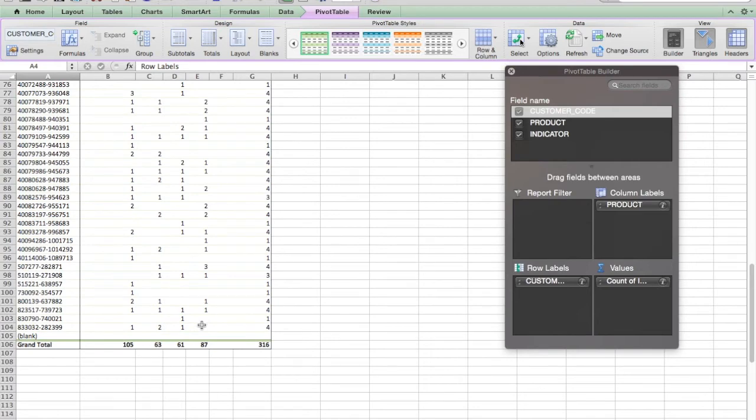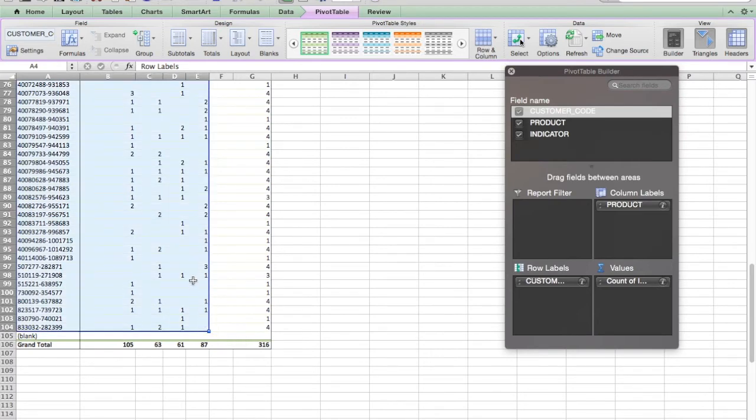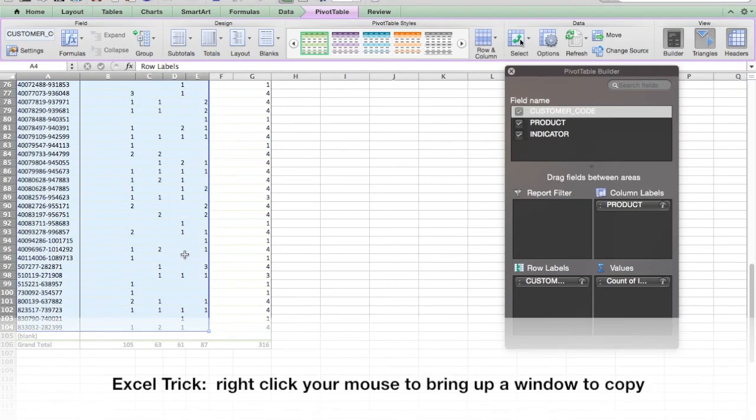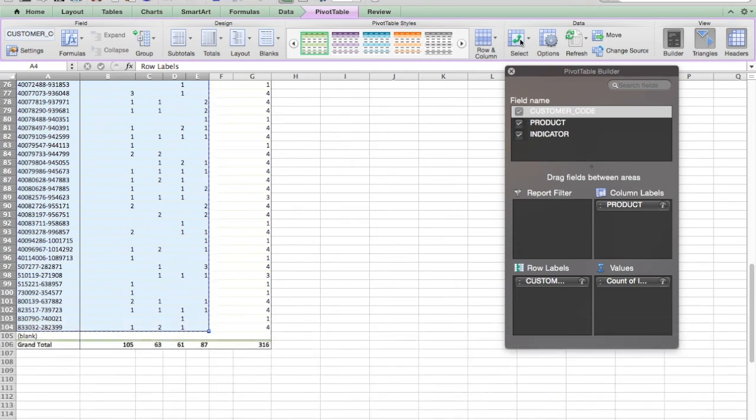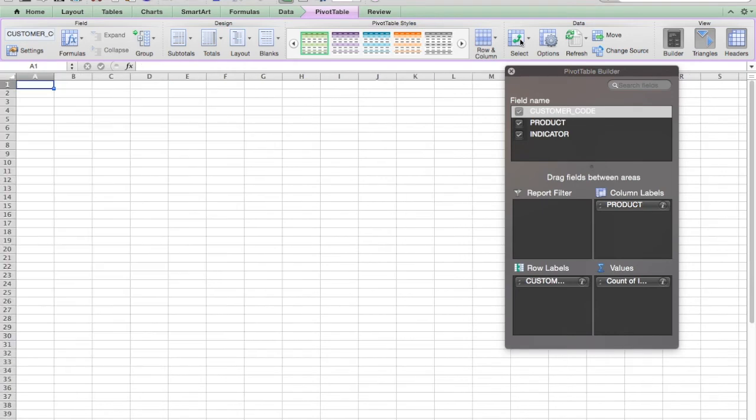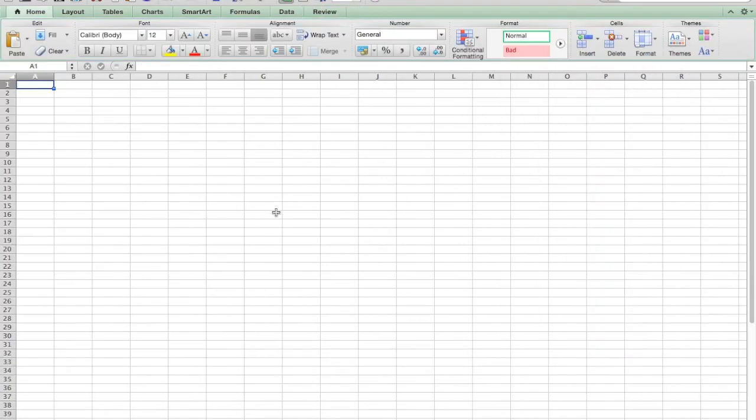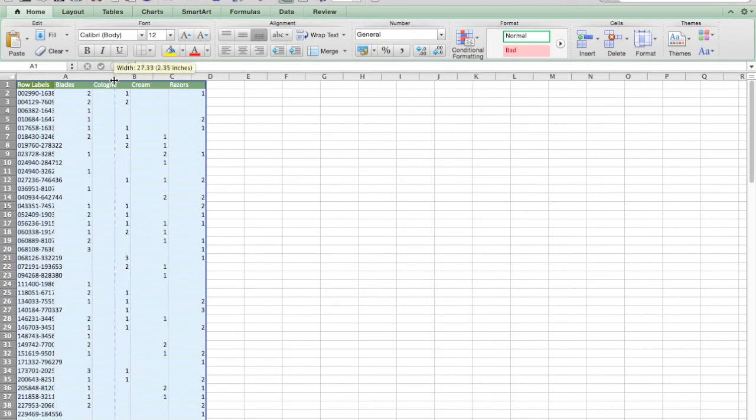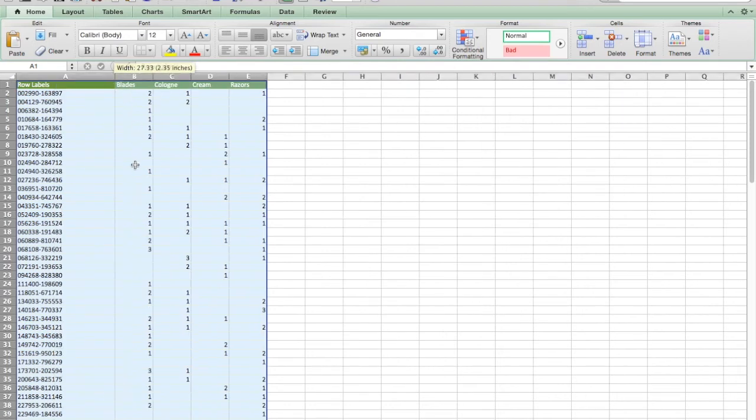I'm going to copy this, shift click. And then I can't do a right click copy because it's in a pivot table. So I'm going to control C to copy, open a new sheet and control V to paste.